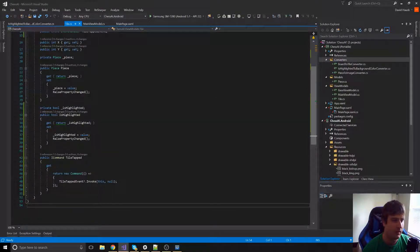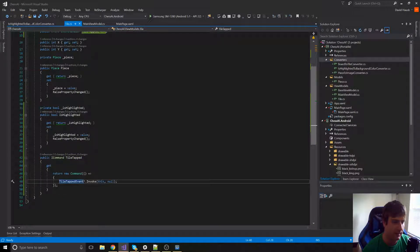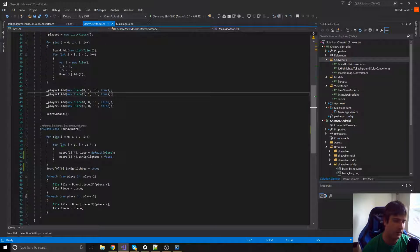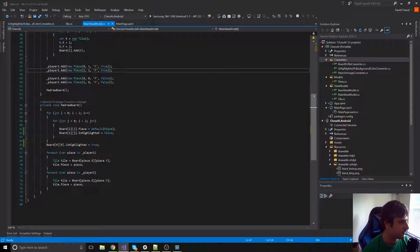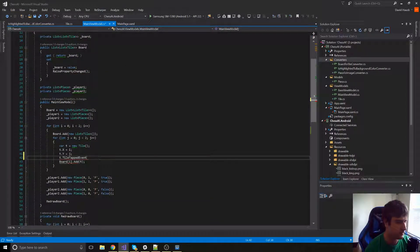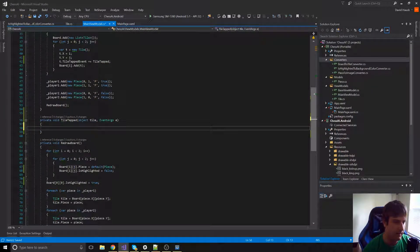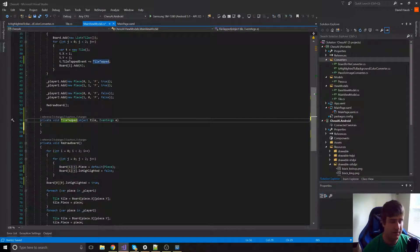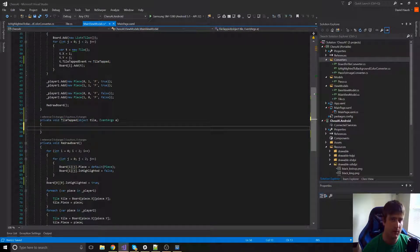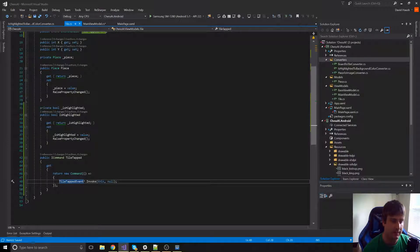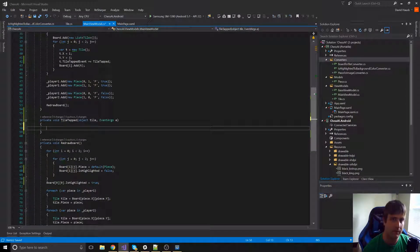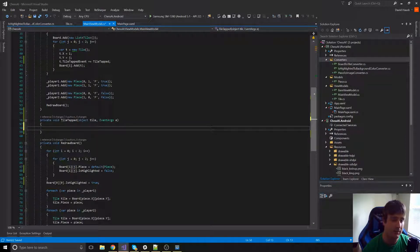Now we have our `TileTapped` command along with a `TileTapped` event. In our main view model we'll add the `TileTapped` event handler for each tile. This event fires every time a tile is tapped, and this is where we'll set `isHighlighted` on that tile. We need a bit more logic though, because the first click highlights the square and the second click is actually going to move pieces.